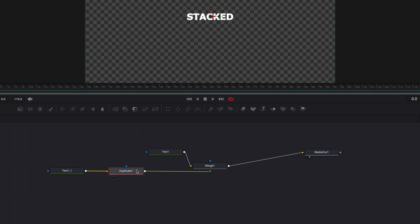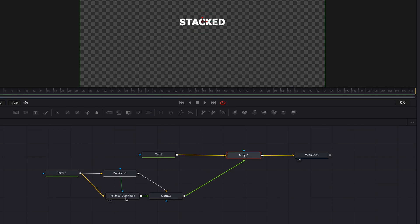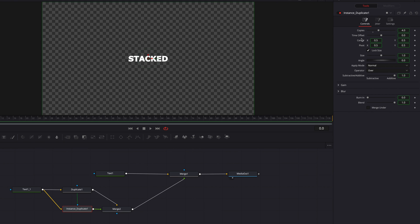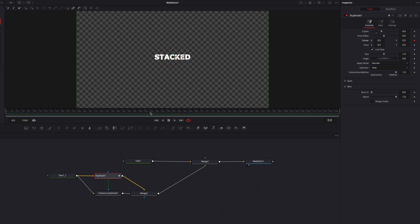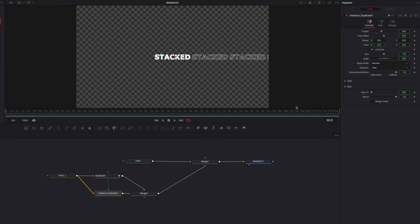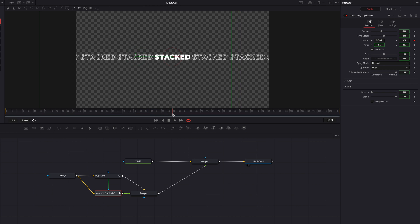Next, copy the Duplicate node, paste instance, then connect it back to the original Duplicate node. Come to the instance node, go to the center parameter, right-click, and select Instance. With the playhead at frame zero, go to the original Duplicate node and keyframe the center parameter. Move to the 60th frame and move the X-axis of the center parameter. Then do the same thing for the other Duplicate node, except this time moving the text over to the left instead.